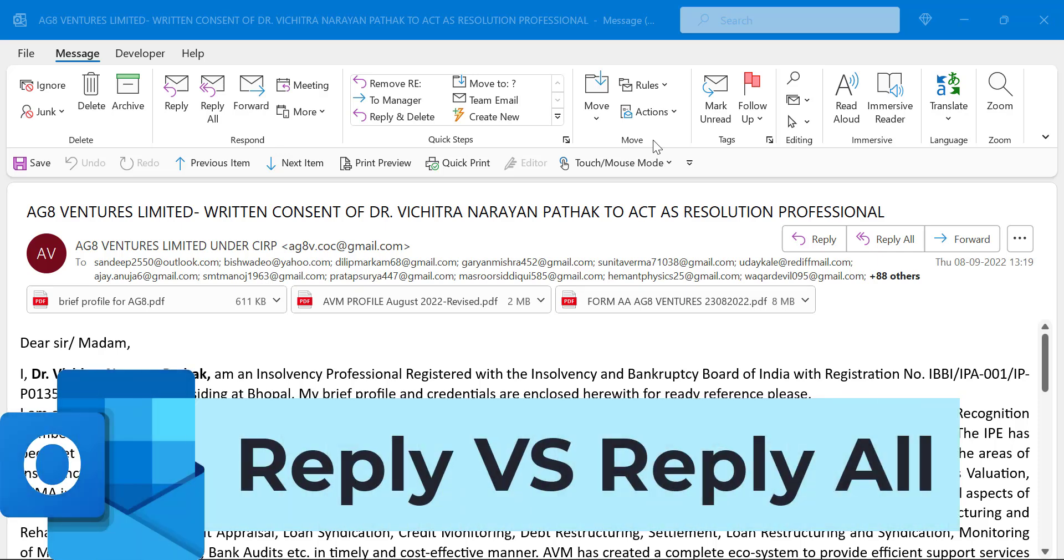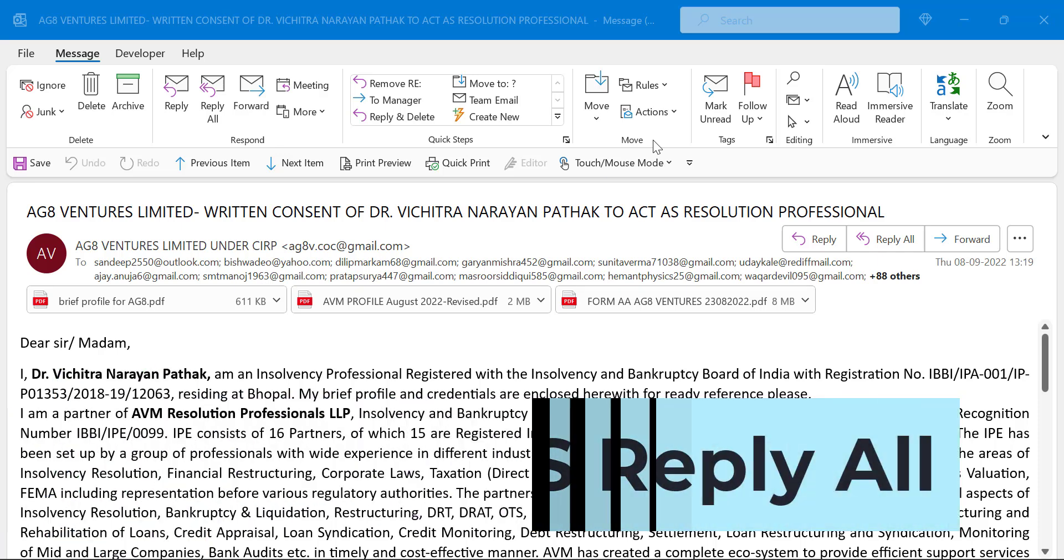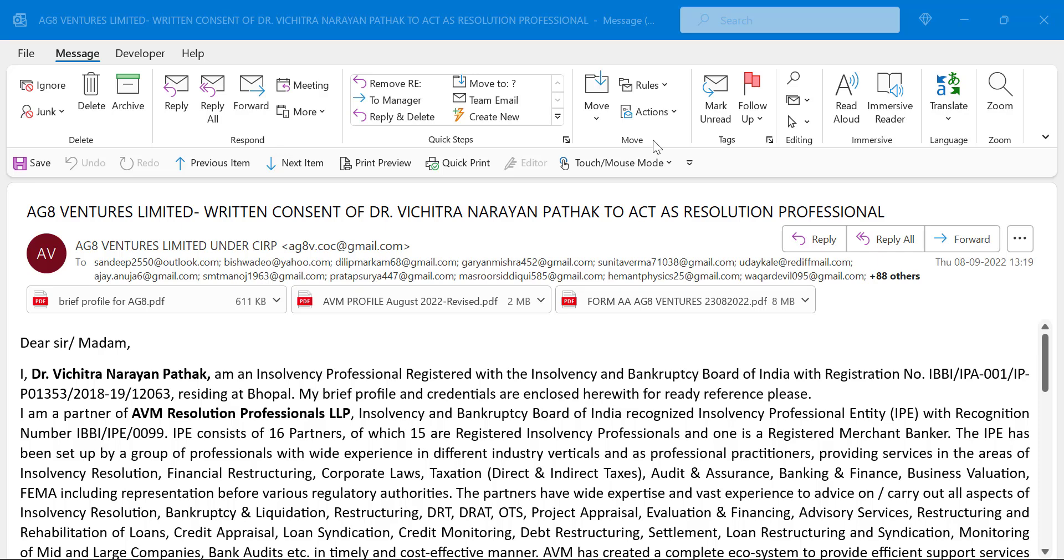Howdy everyone, I am Amit from Mail Smartly. Today in this video you will learn the difference between reply and reply all in Outlook.